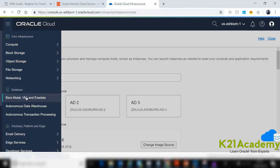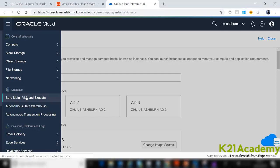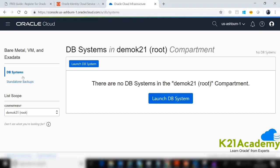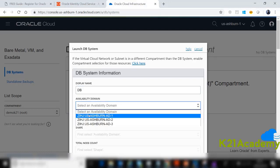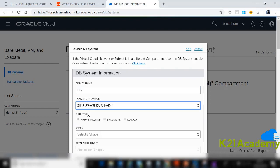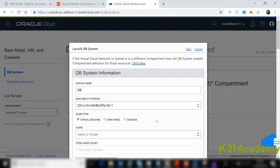If you're a DBA wanting to create a database, go to the hamburger menu, select Database, then Bare Metal, VM, and Exadata — we'll create a VM database. Provide all required database details. Note: for enterprise deployments, you typically create the database on an internal private subnet and open selective ports in the security list — such as database port 1521 — only from the application tier or bastion host.